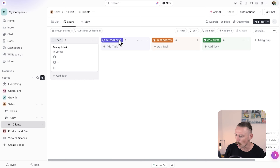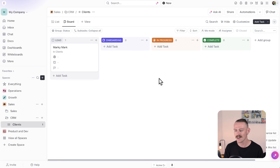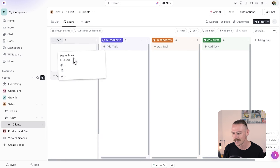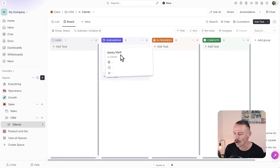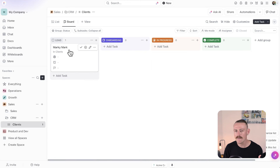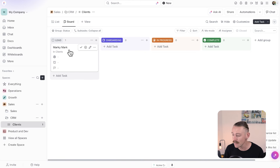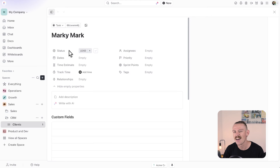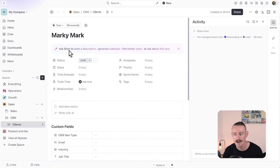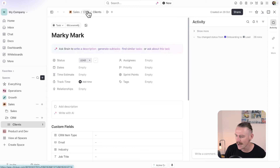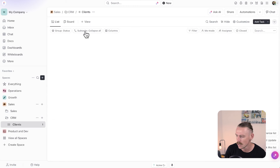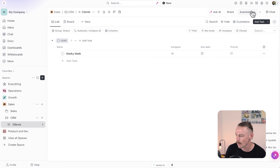We've got lead, onboarding, in progress and complete. Whenever a lead moves from there to onboarding, we know that we've got a specific set of tasks we need to complete. Rather than having a team member jump into ClickUp, head into the task, and then create those subtasks for that client, we can automate this. Let's jump back into the client's list and select automations from the top right.